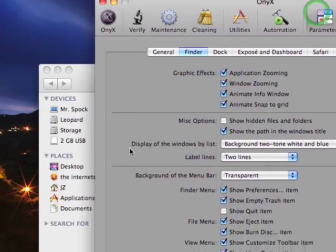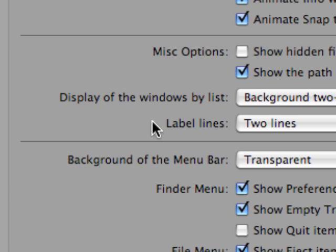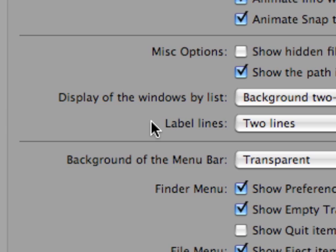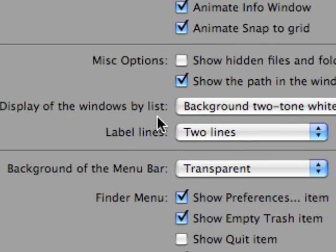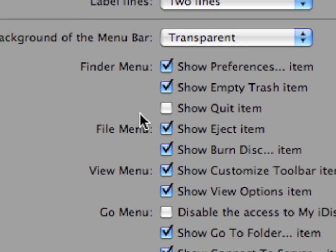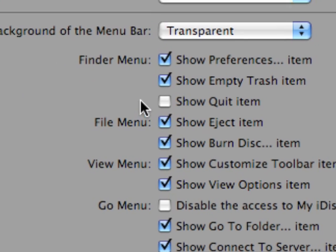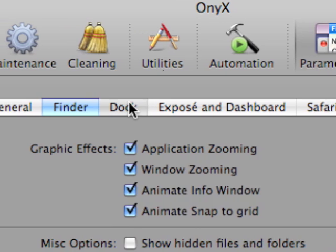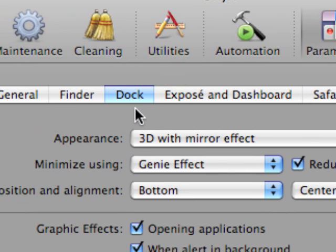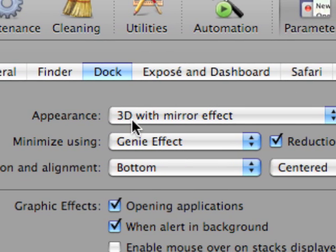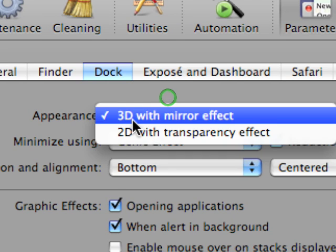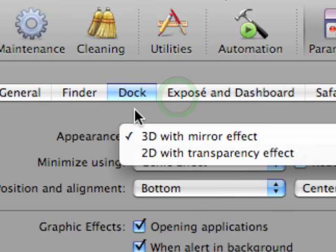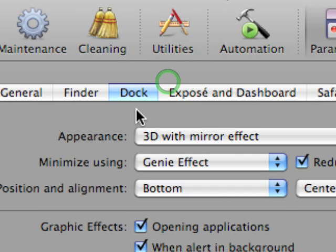And also you can do things such as change the background of the menu bar, show different items in the finder options or in the finder menu. And with the dock here, it's really simple to change between 2D and a 3D dock. Normally I just keep it 3D, I got used to that.